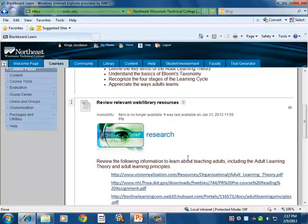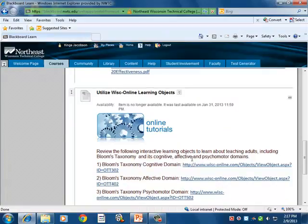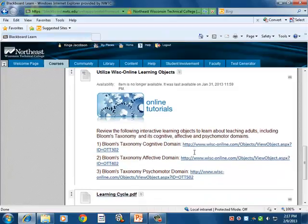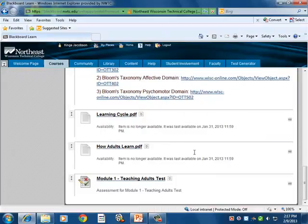You can review relevant web and library resources. Most of the modules will have some form of learning object — an online tutorial that the learner can go to online sources to review the information. There are also graphics and visuals to help cement the information in the learner's mind and apply to a variety of learning styles.